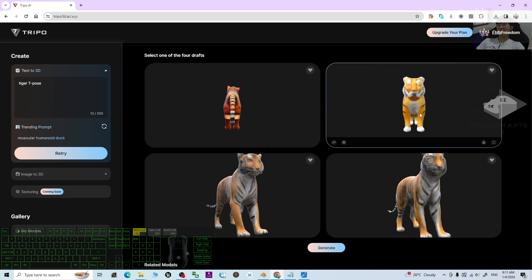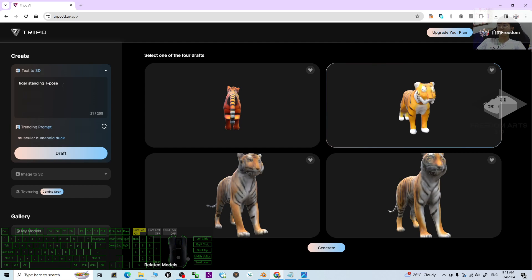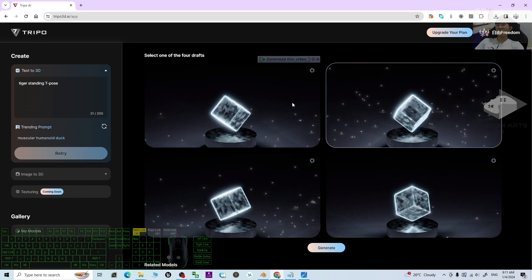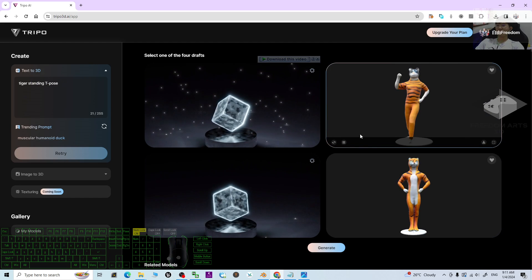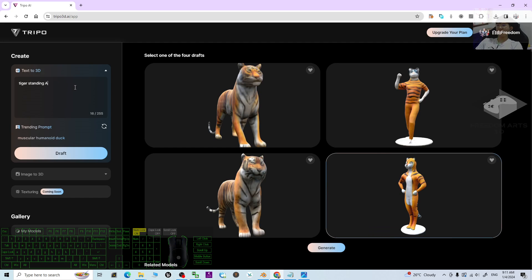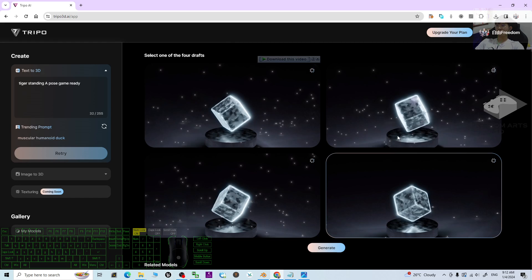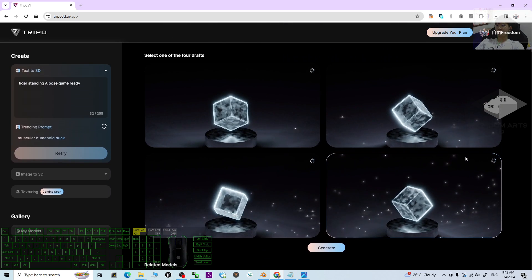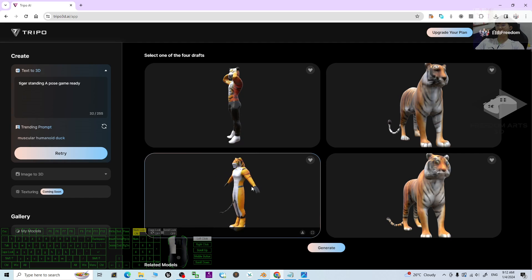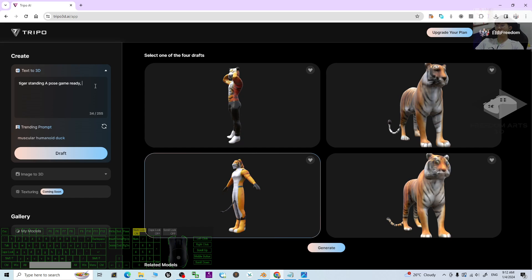Sometimes the AI may not understand your prompt well, so try being more specific — like 'tiger standing T-pose.' For this attempt, the standing pose is there but not quite the T-pose. Try 'A-pose, game ready' and draft again. Now you can see the A-pose, but the tail direction is wrong — try adding 'no tail' and draft again.